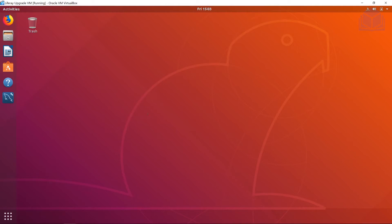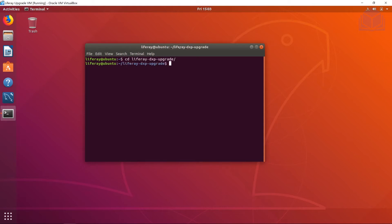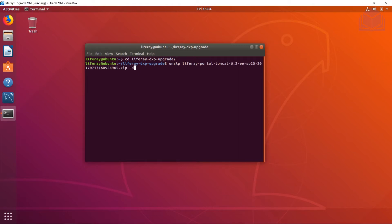First I'm going to open up a new terminal window. We're going to redo the Liferay instance setup for 6.2, this time starting with a brand new clean database — not a production-like environment. Let's navigate to the Liferay DXP upgrade folder where our Liferay 6.2 instance will be. We'll unzip it, specifying the output directory with the dash-d flag. Remember to use the tab key for autocomplete.